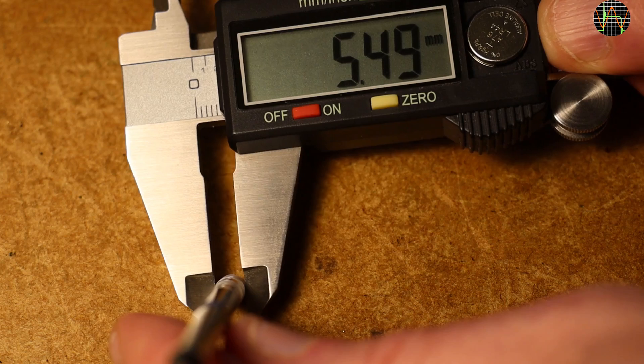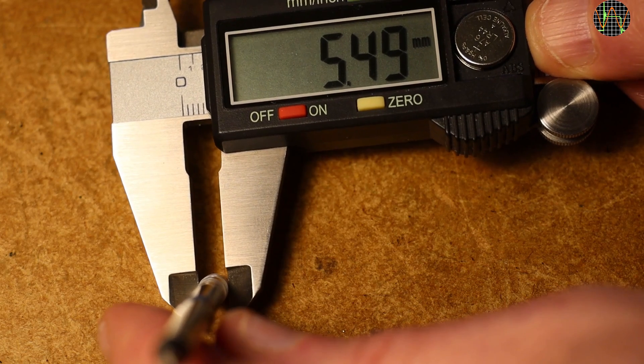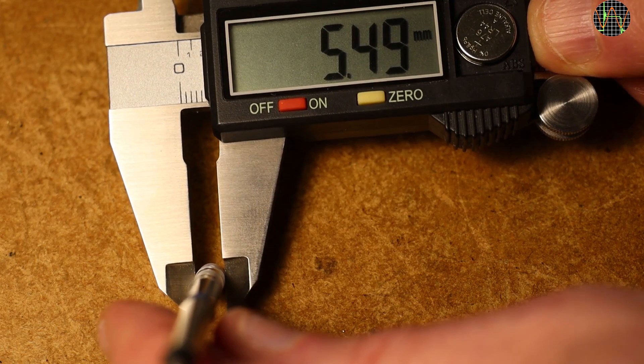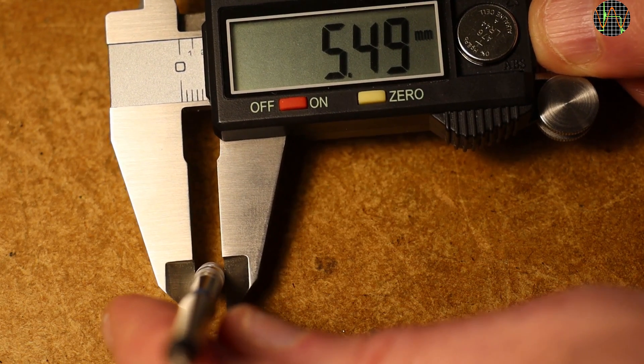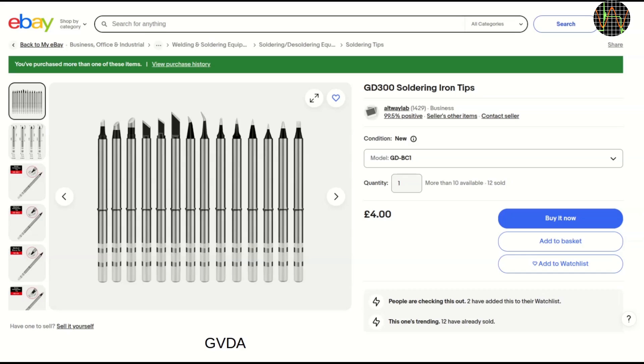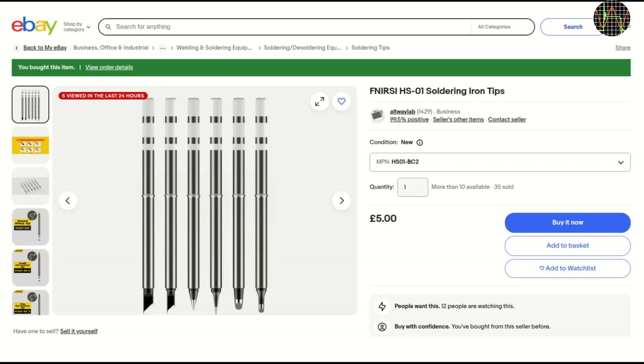The question in my mind was whether there are compatible tips out there. And it seems we are in luck. The tips for a GD300 soldering iron seem to look identical. But will they work? Only one way to find out, and so I bought two GD300 tips. And the tips for the Finercy HS01 soldering iron also look as if they could work. So I bought another BC-2 tip for an HS01 to see if it works. But while these extra tips are on the way, time to explore the soldering iron further.